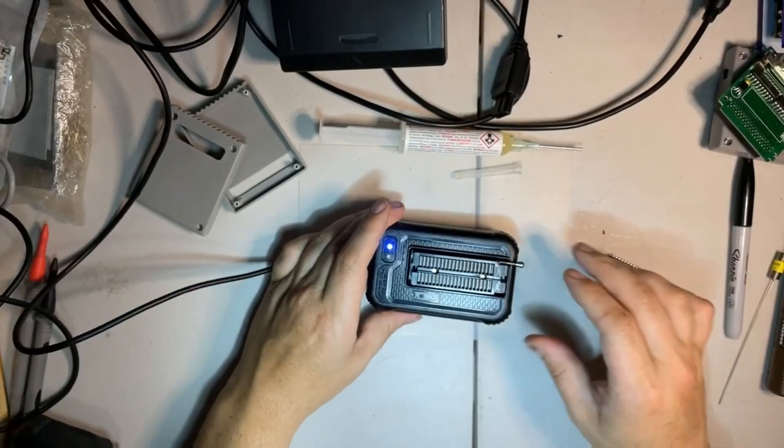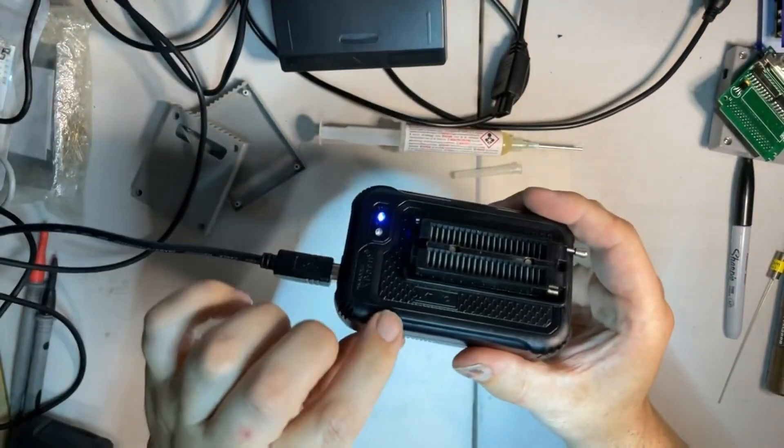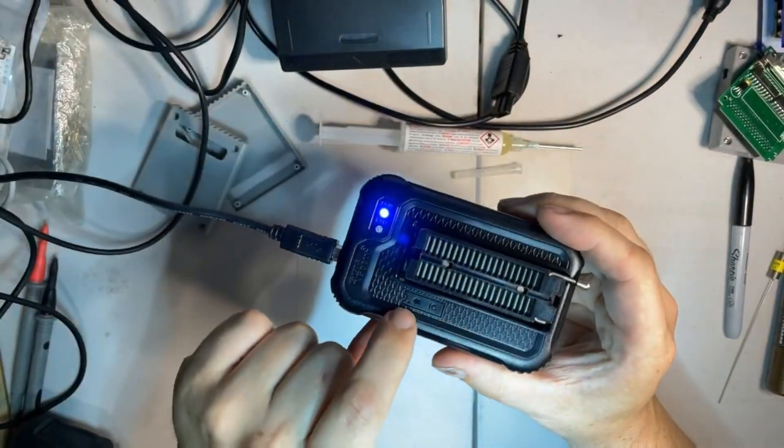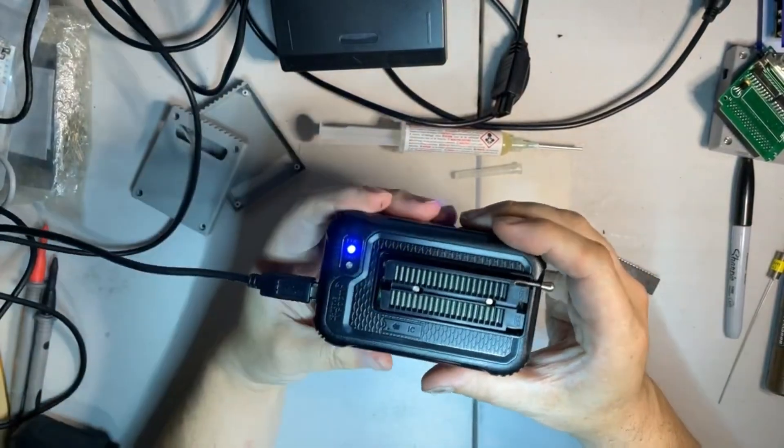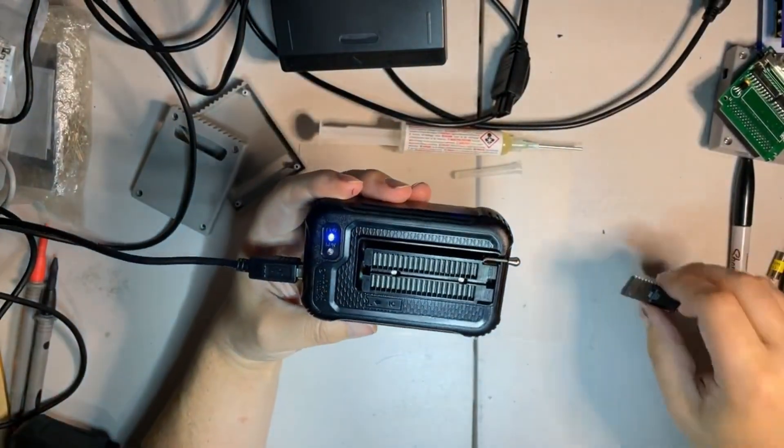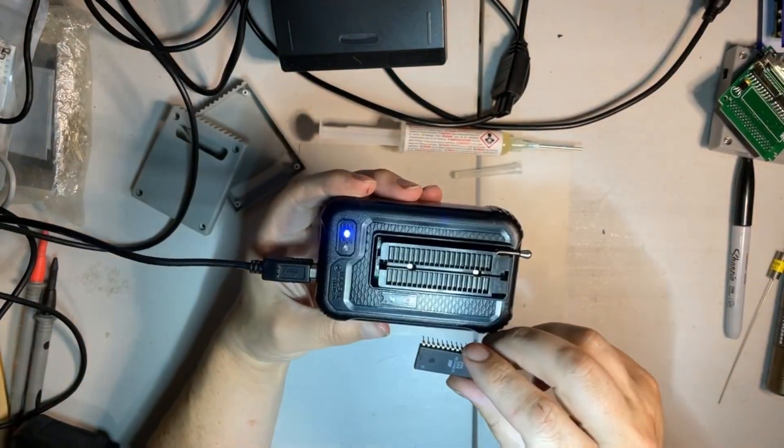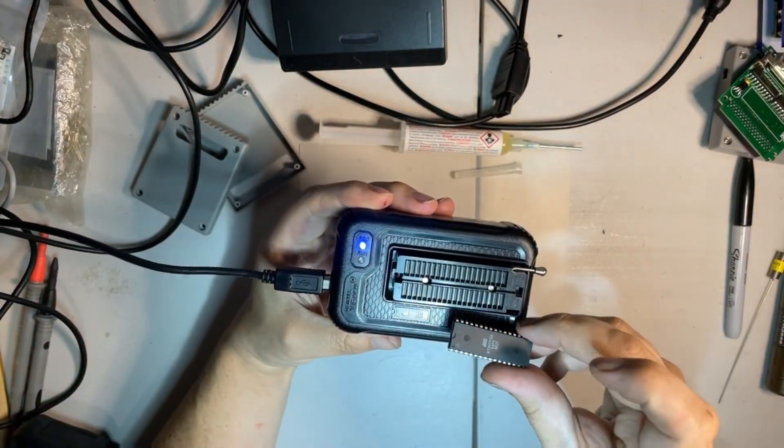So on here, there is a little diagram right here that shows where to put your IC.